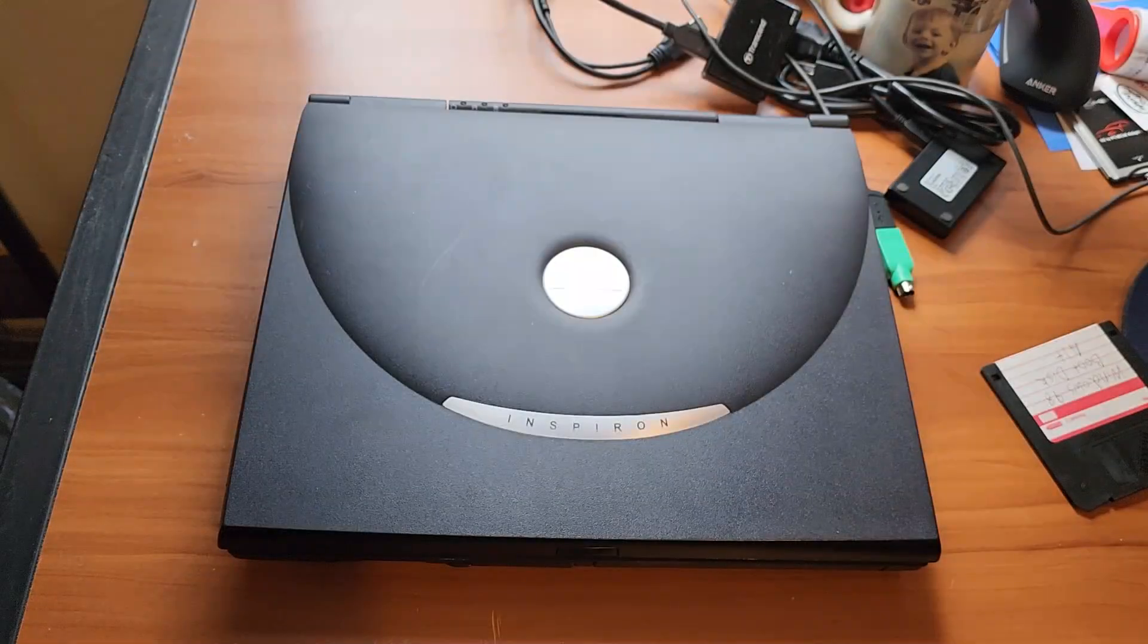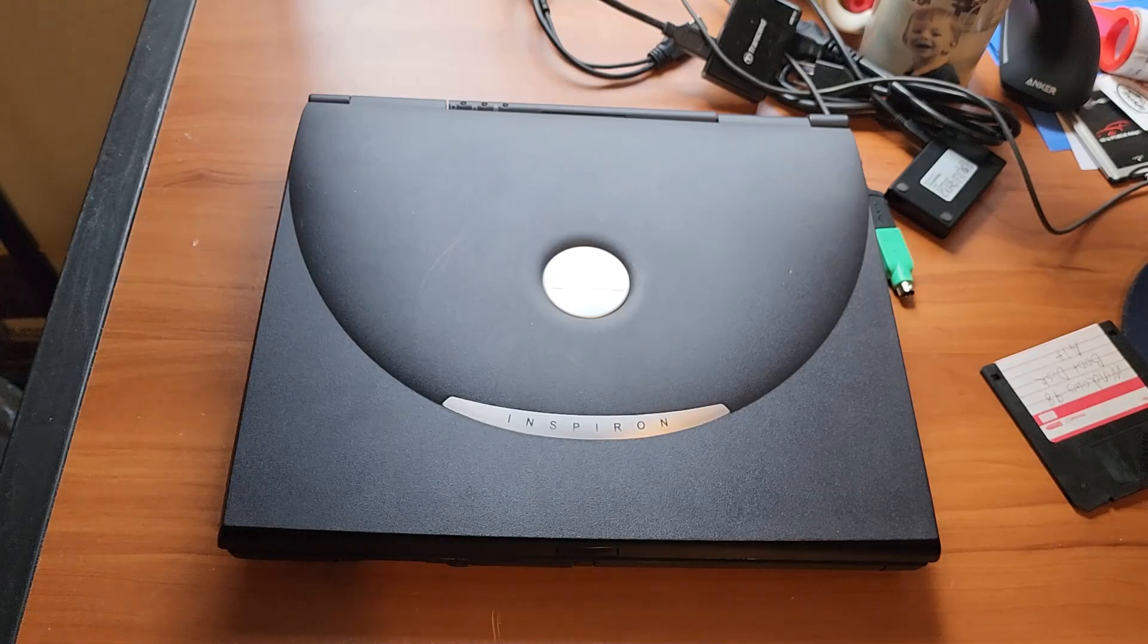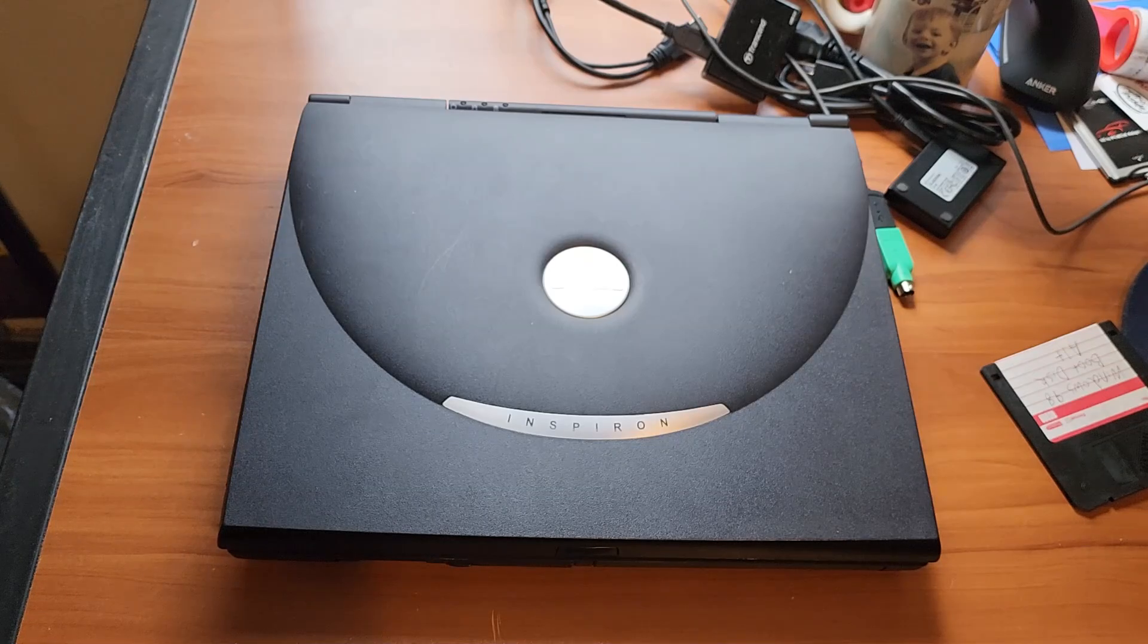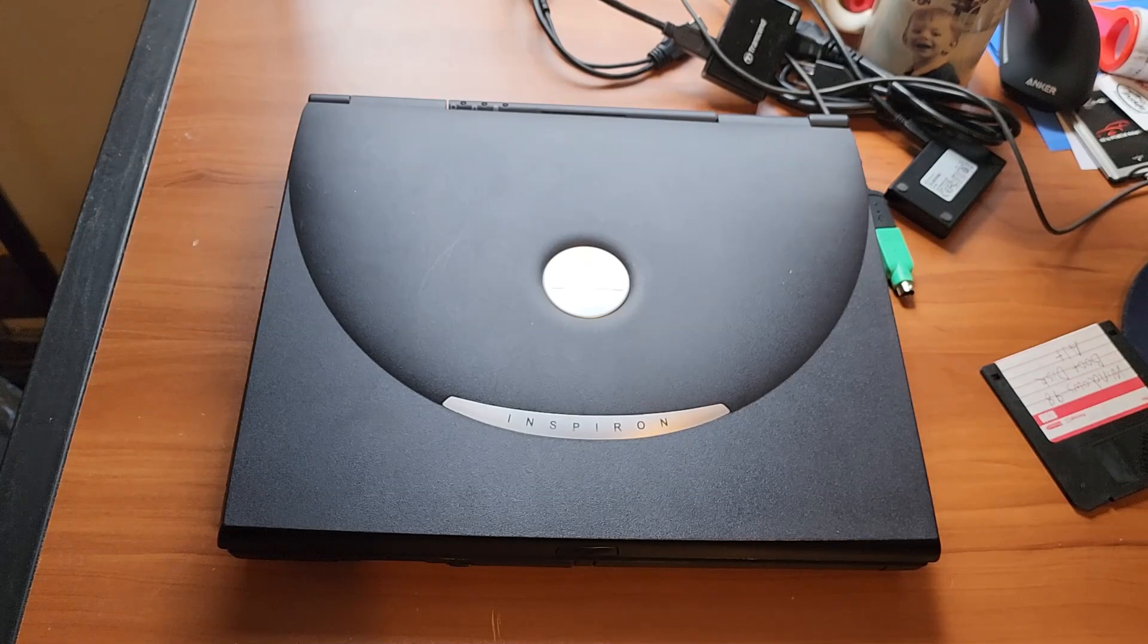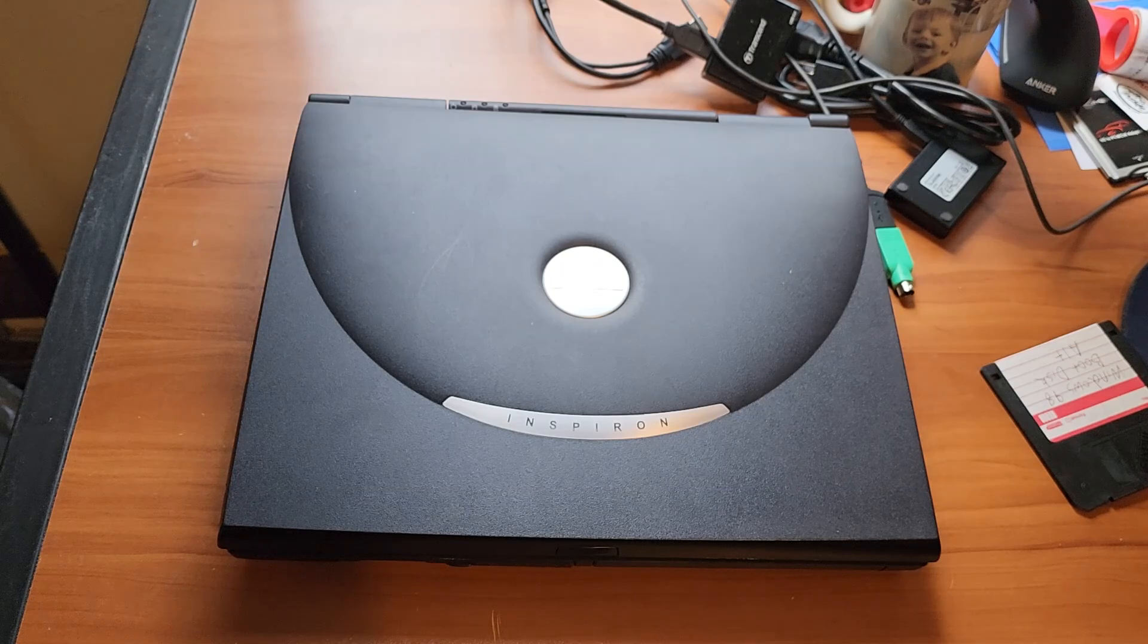Hello, this is Billy Corr from the Nostalgia Mall and today we're going to be looking at yet another old 2000s era Dell laptop.